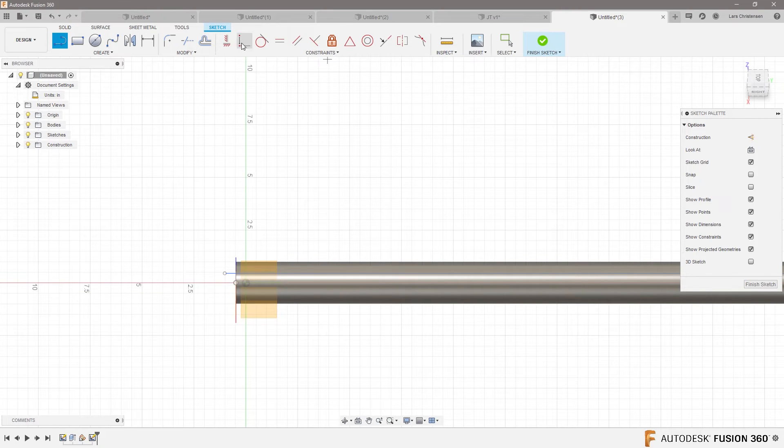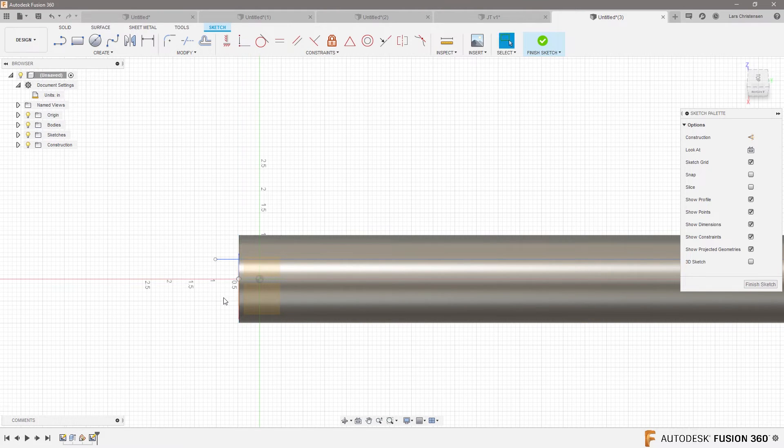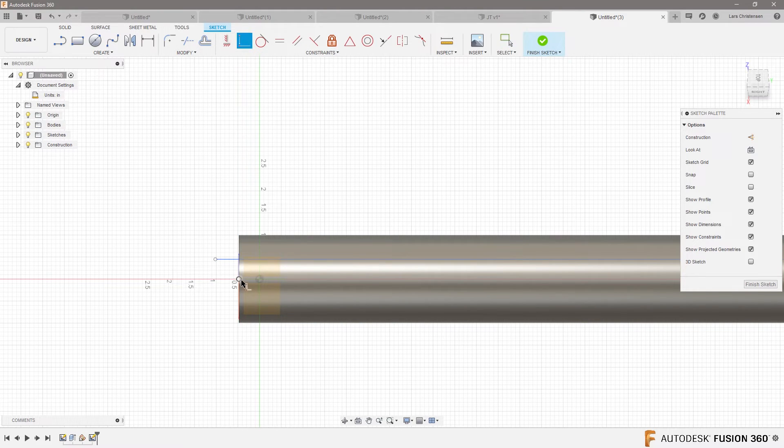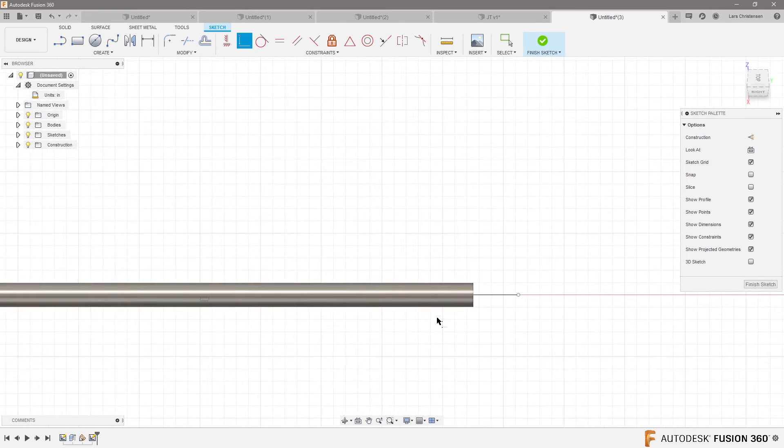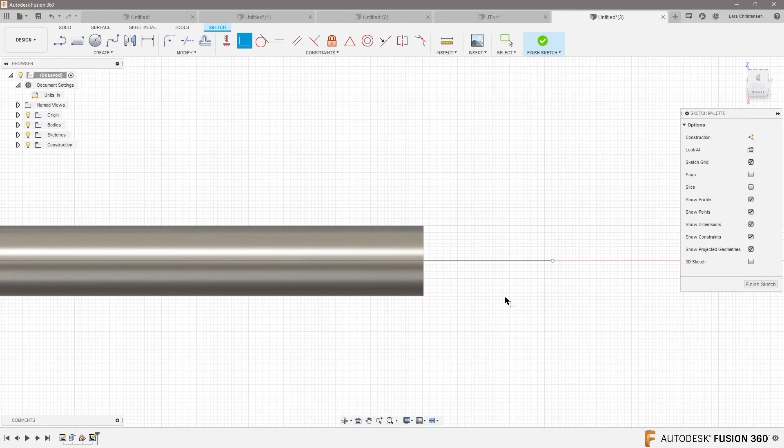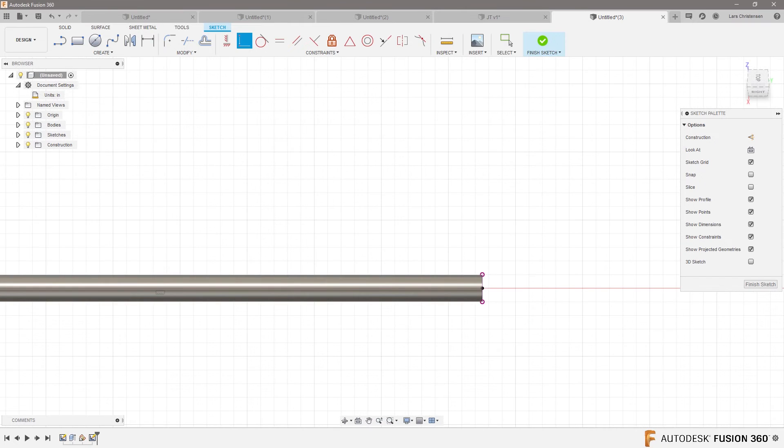And let's do a relationship, oops. Incident relationship between the origin and this point, and let's just make this.